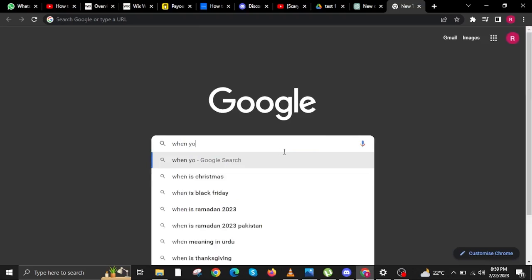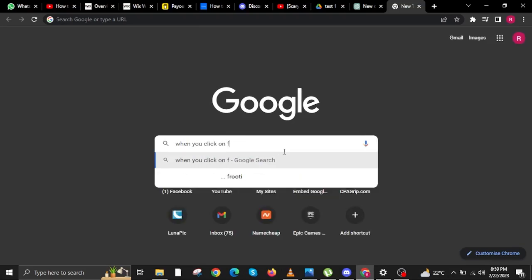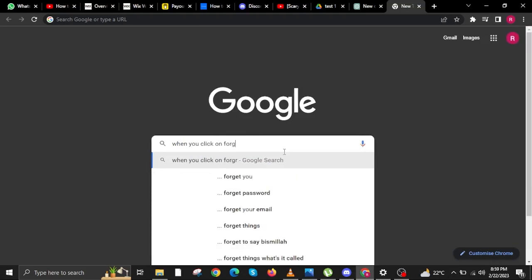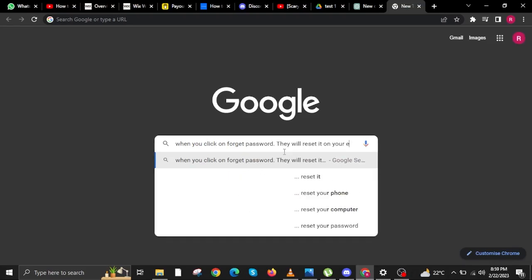Once you've logged out of Discord, all you have to do is head over to the Discord landing page. There it says Forgot your Password.